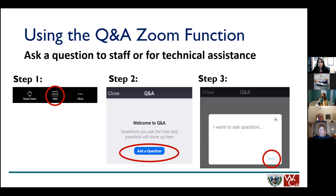At the end of the meeting, before we move into polling questions, you'll have the opportunity to virtually raise your hand. This gives you the ability to talk live using your microphone. You can also use the Q&A, but the raise hand is another option available at the very end. We'll be able to see that and allow you to talk. Keep these two options in mind as we go through the presentation.